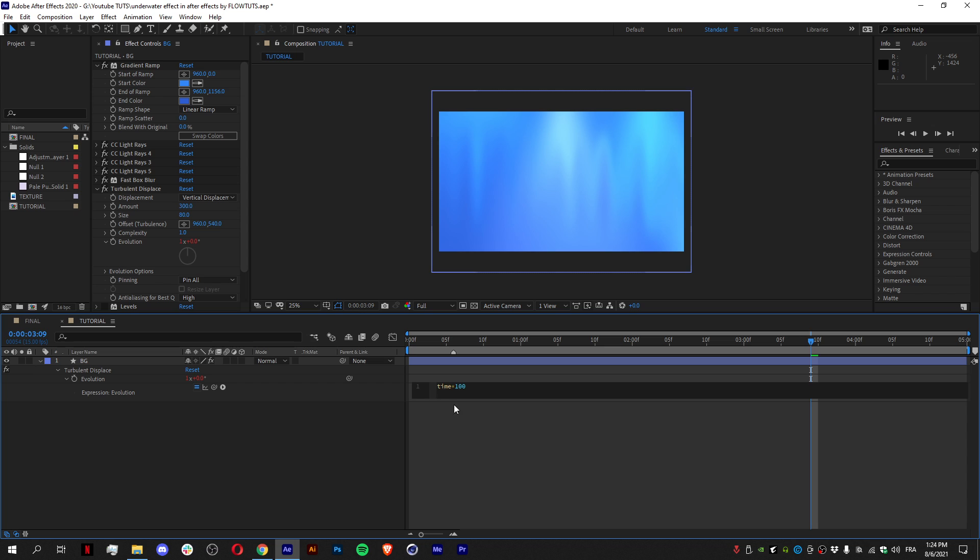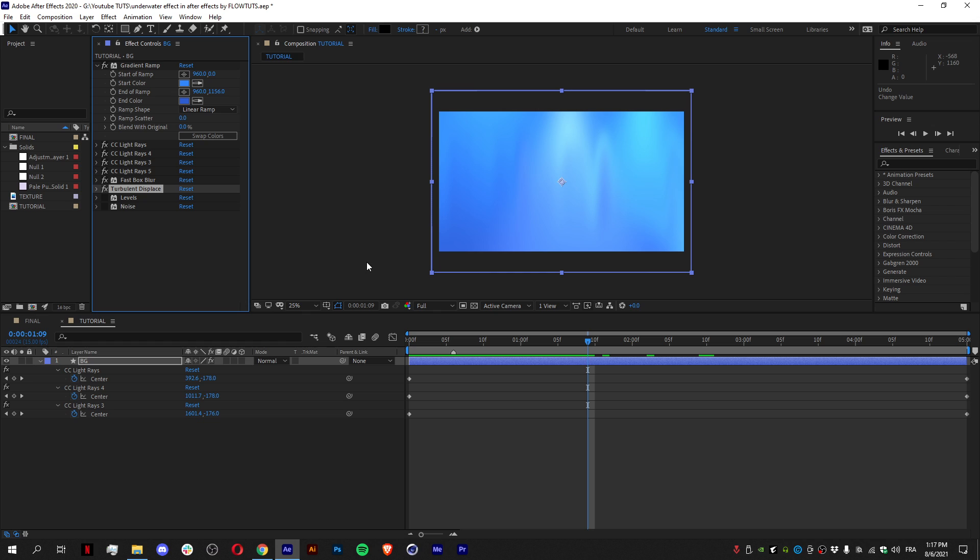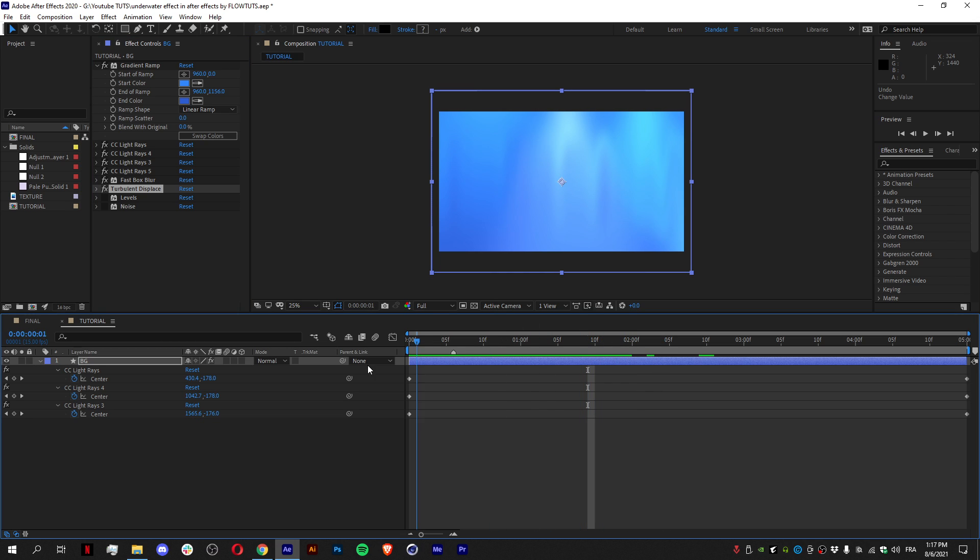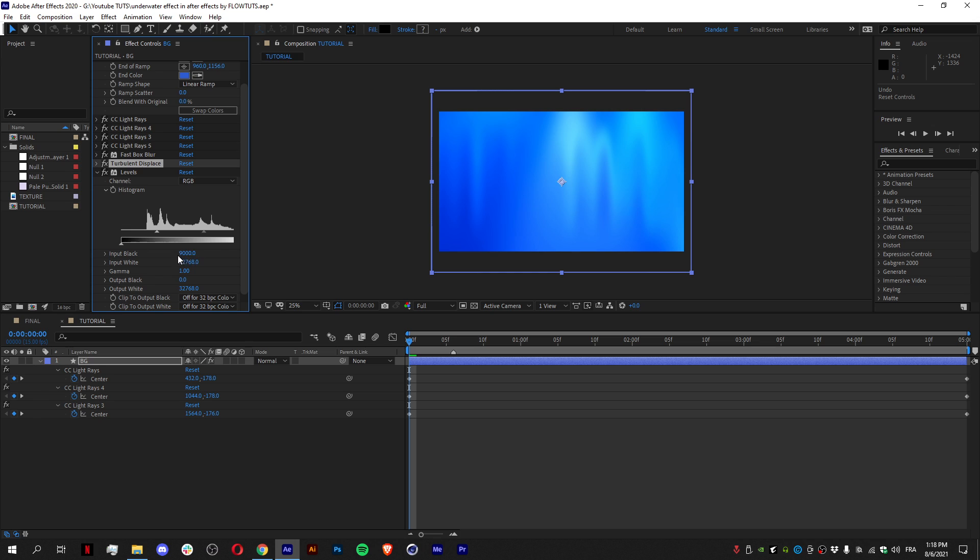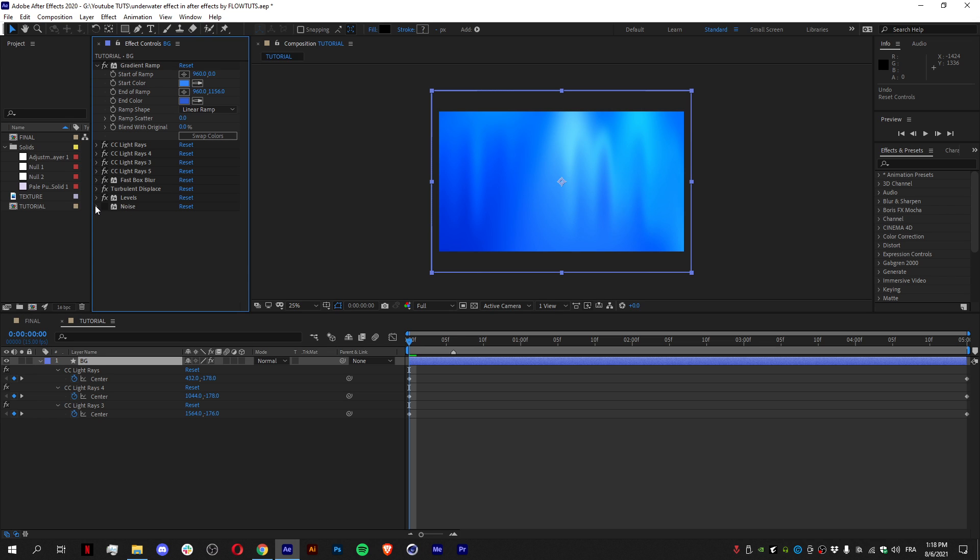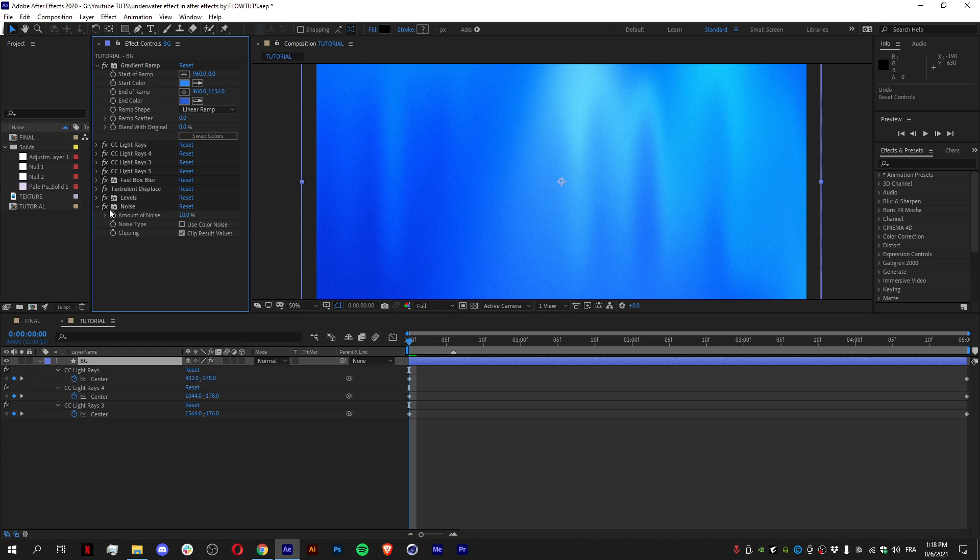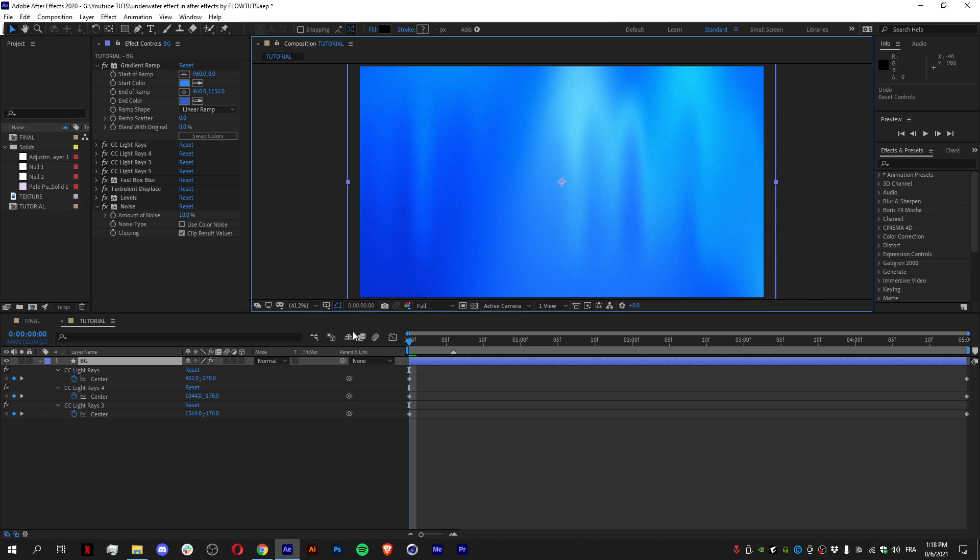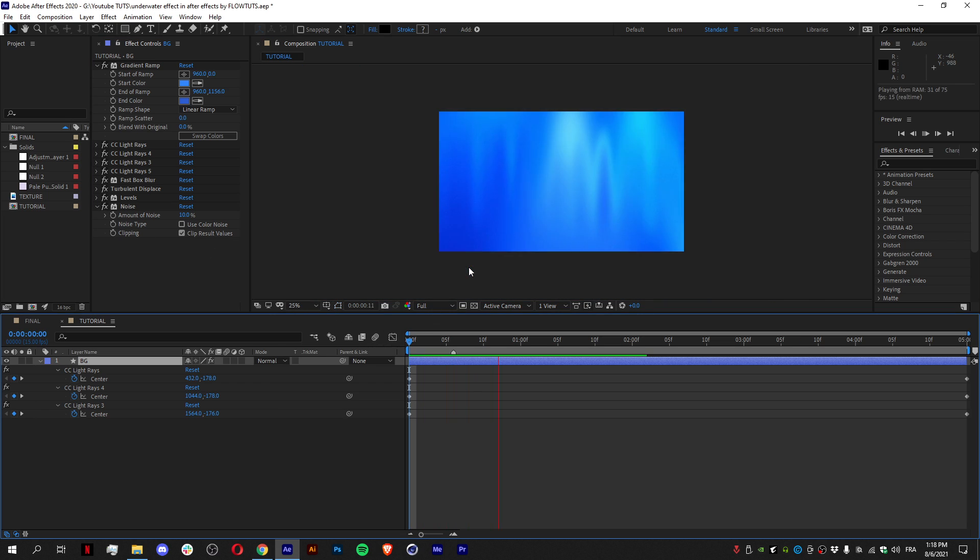Then to pop the effect out so it's more colorful—because now it's washed out—I added an effect called Levels. And I just increased the input black right here. It was zero and I increased it to 9,000. Then what I added is just something that I like—it's Noise at 100% without the color noise. It just gives it a slight animation effect, and that's it.